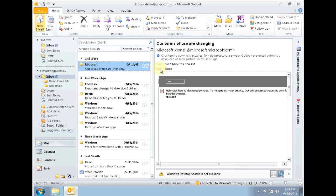Hi, my name is Dennis and welcome to an ONGC Systems training video. Today we'll be looking at how to archive your emails in Outlook 2010.